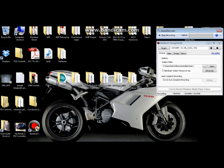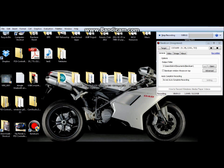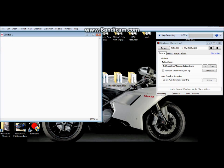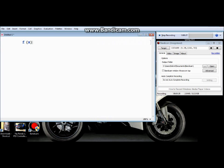Hey guys, this is my first attempt to do a quick Mathematica tutorial to do a simple plot of a function. So let's say you have a function f of x — let me just make this screen bigger — f of x equals x cubed, and you want to plot this function.